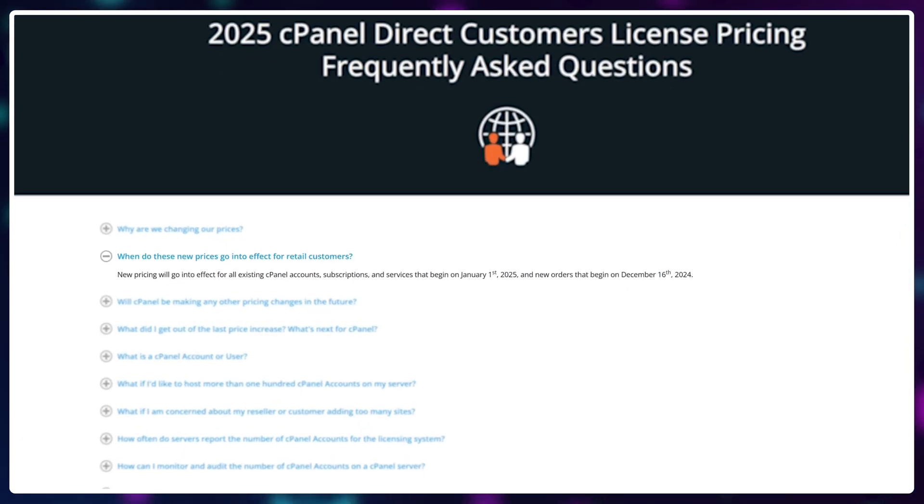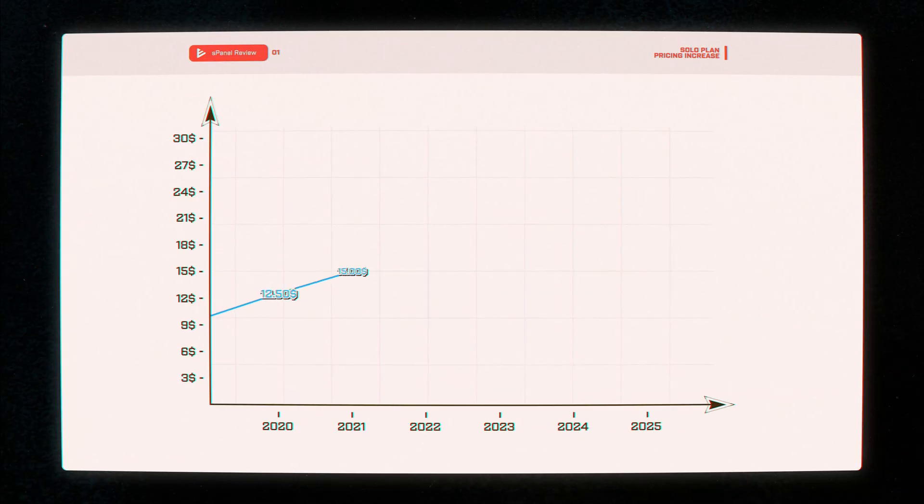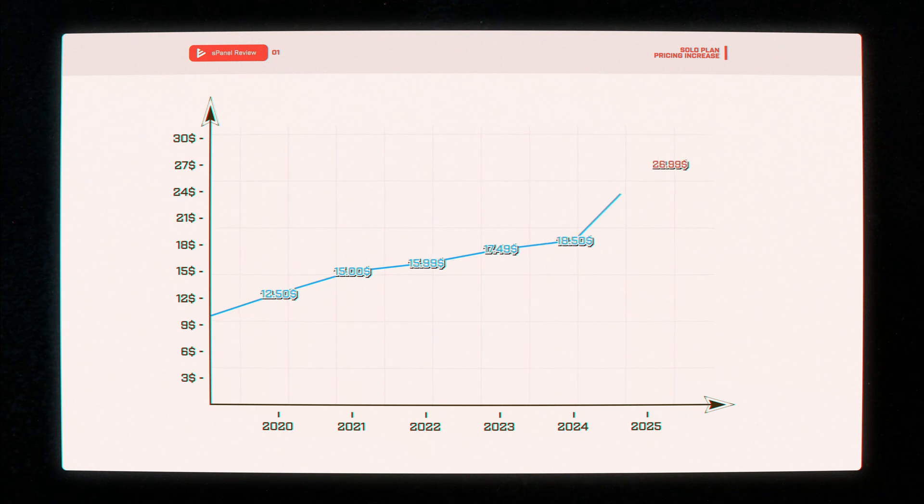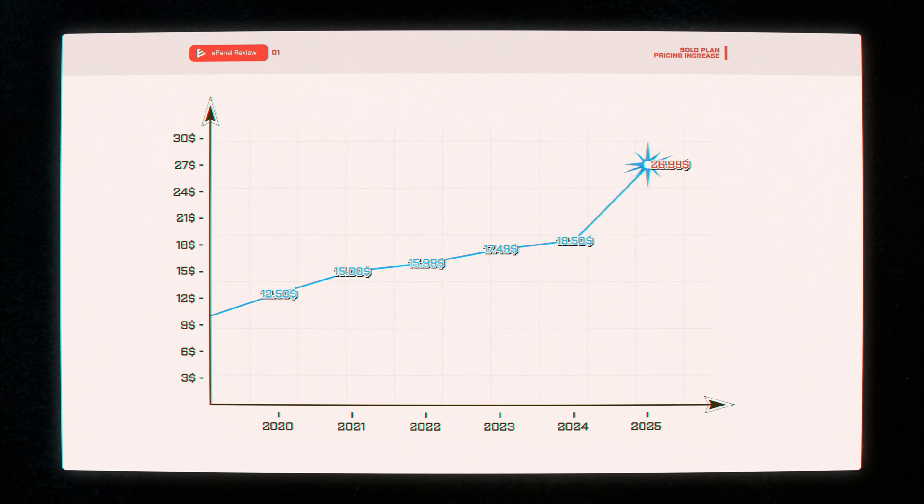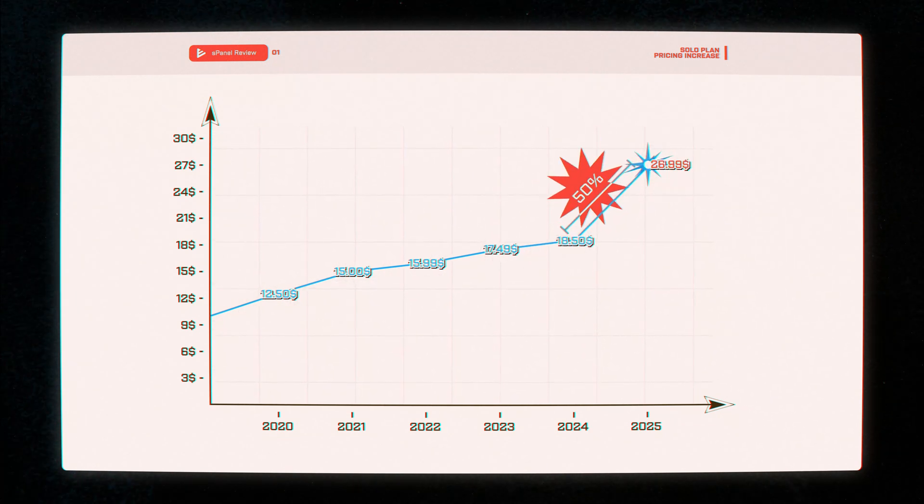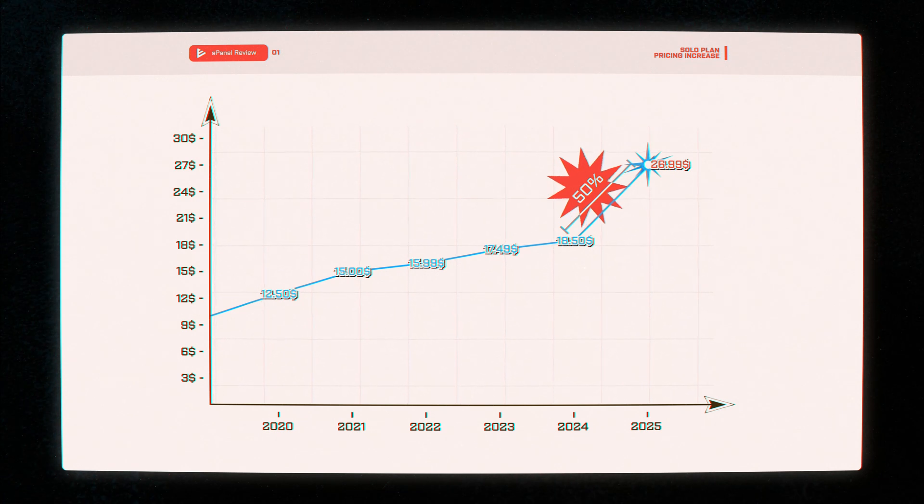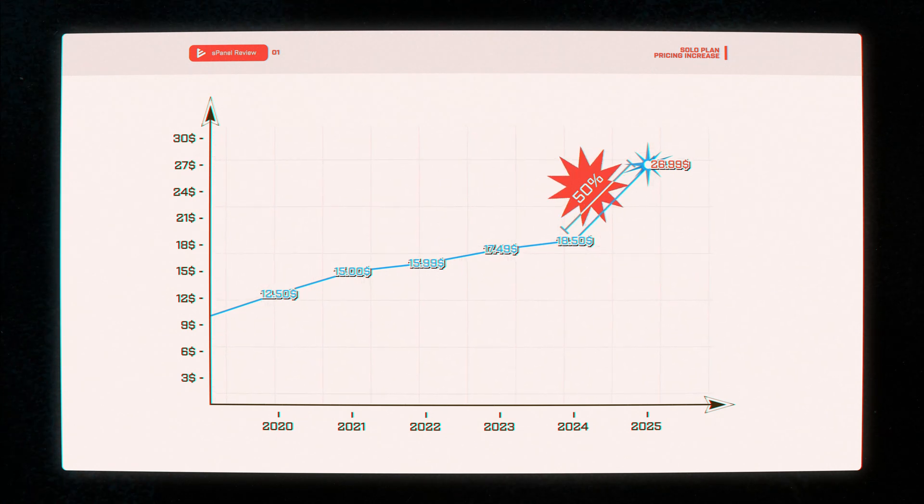C-panel prices are going up again. The solo plan is going up to $26.99, that's a 50% increase from the previous increase that happened just half a year back.